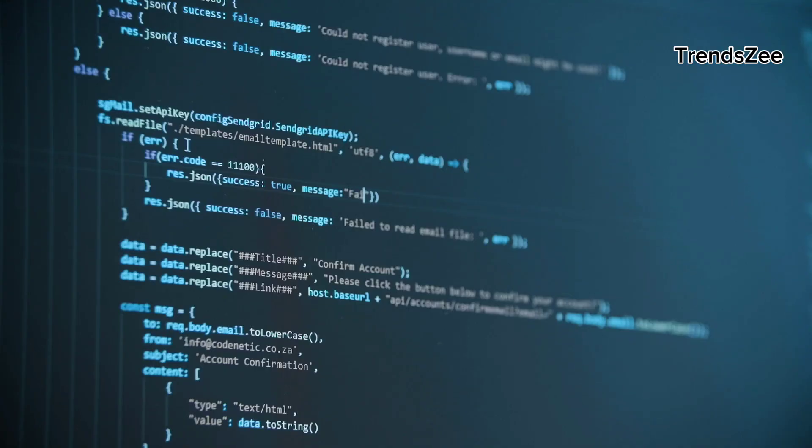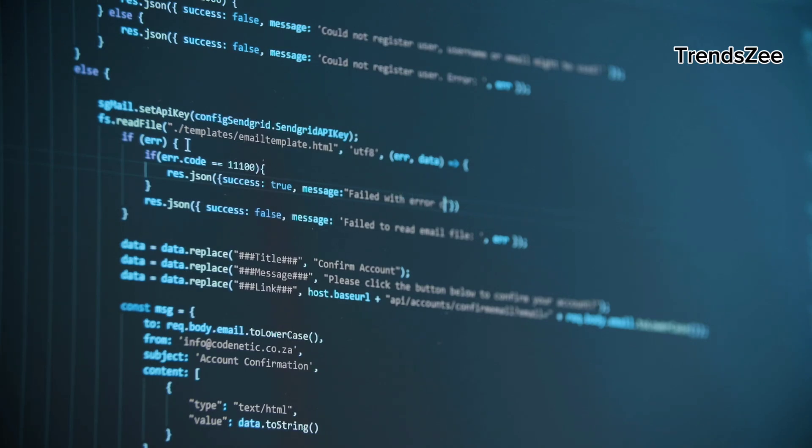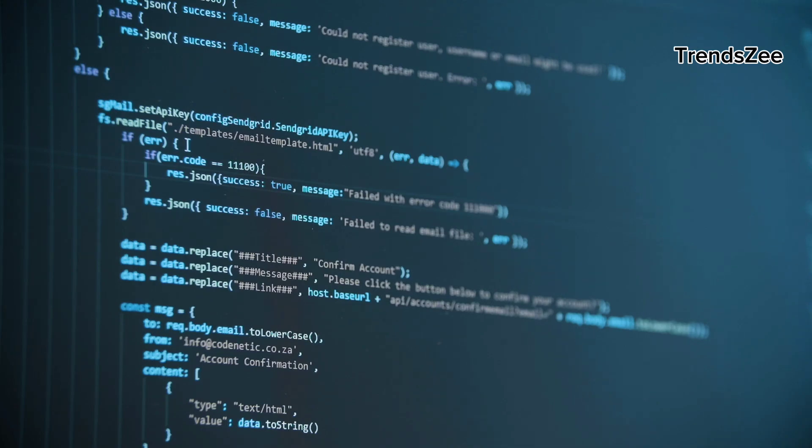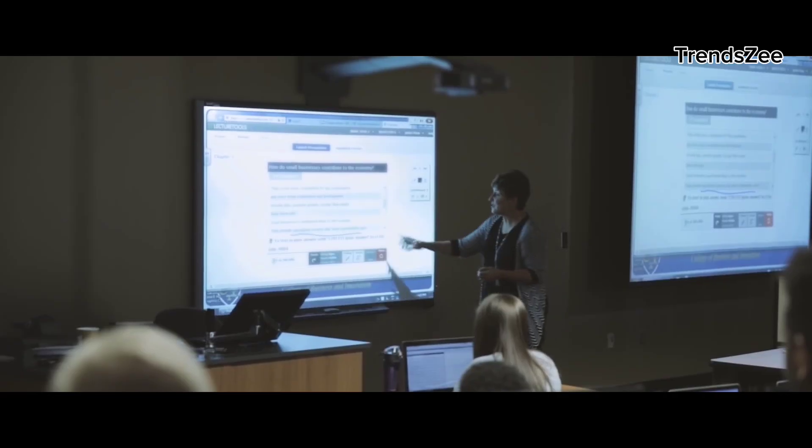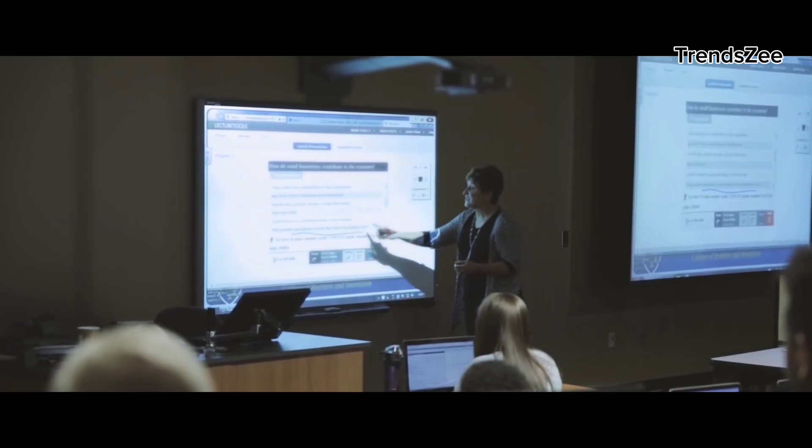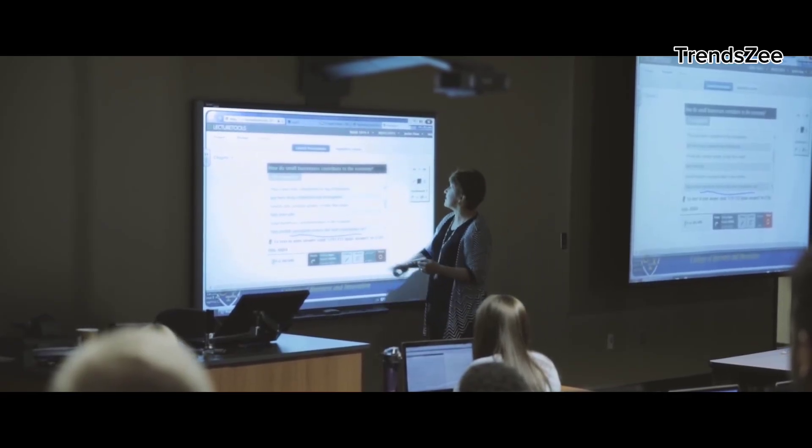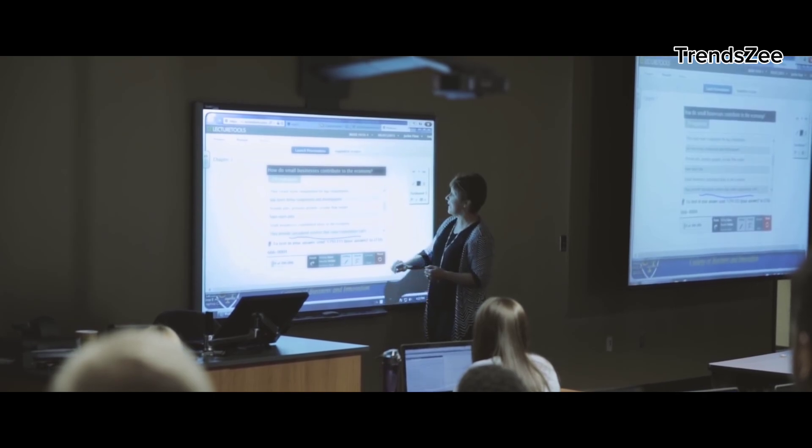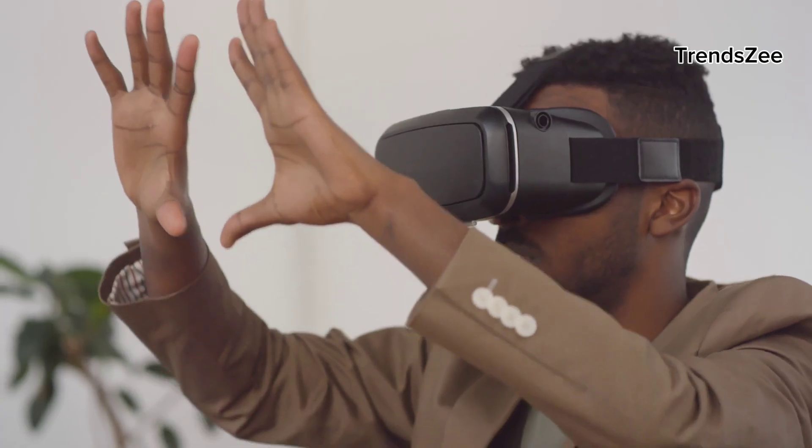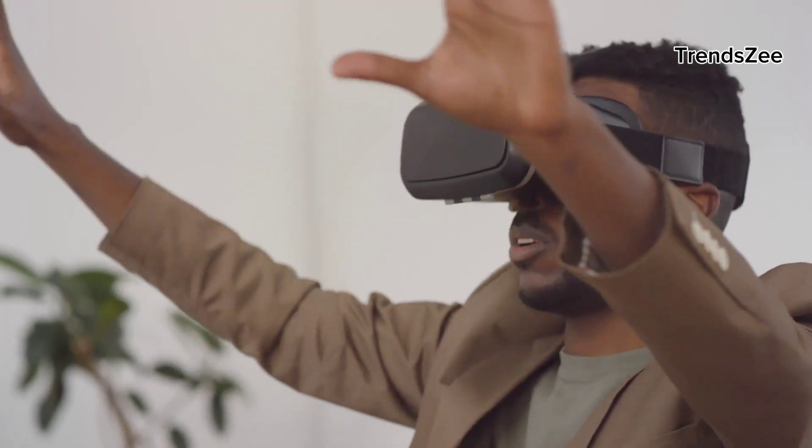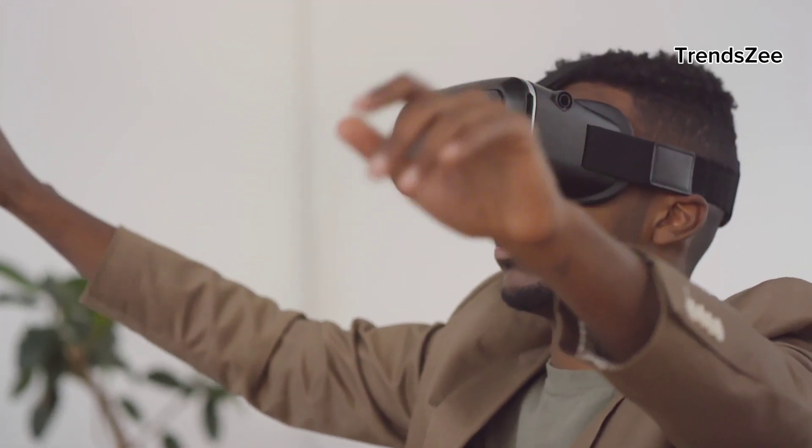Musk argues that these AIs censor certain topics and shape public opinion based on corporate or political influences. His solution? Create an AI that operates independently and delivers raw, unfiltered information.